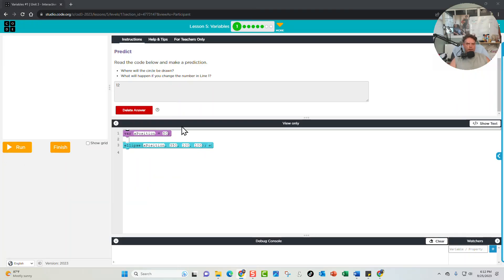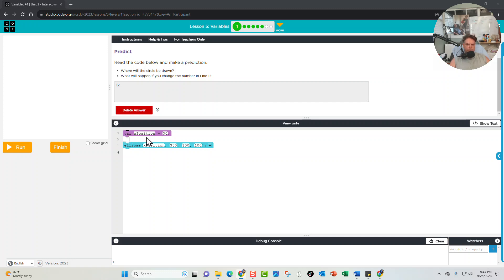Let's go ahead and take a look at step number one for our code.org Lesson 5. What they're telling us to do is read the code below and make a prediction about where the circle will be drawn and what will happen if you change the number in line one. Line one has 50, and what we're doing here is declaring a variable. VAR means variable in programming, and the variable is xPosition, and we're setting that value at 50.